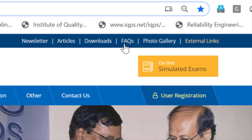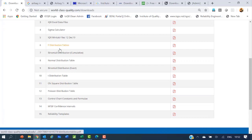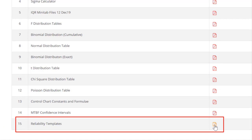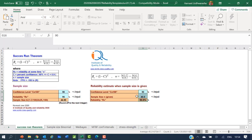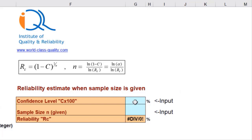Click on Downloads to see various available files, including guidelines for project selection for Six Sigma, About IQR, IQR Excel data files, various distribution tables, and the last one — reliability templates. Click on the icon to download and open the template. This is the template from the Institute of Quality and Reliability for the Success Run Theorem and also to find reliability for a given sample size.